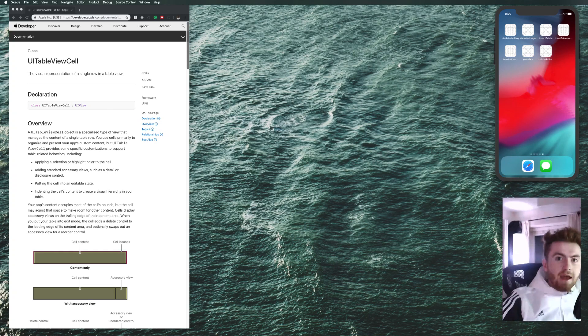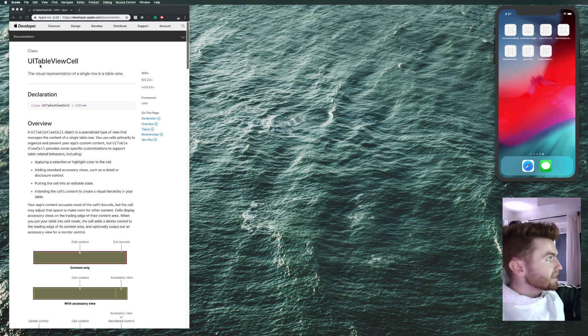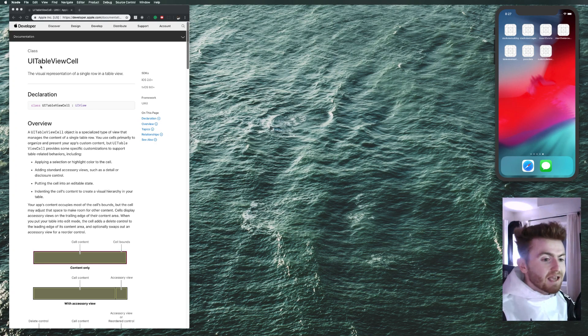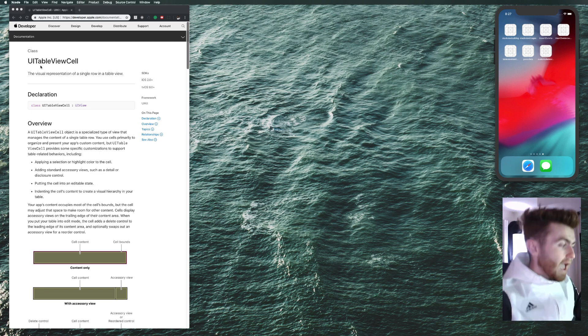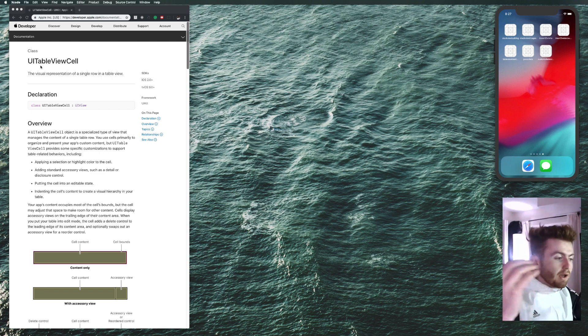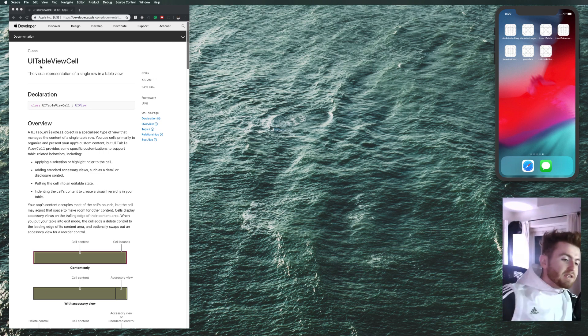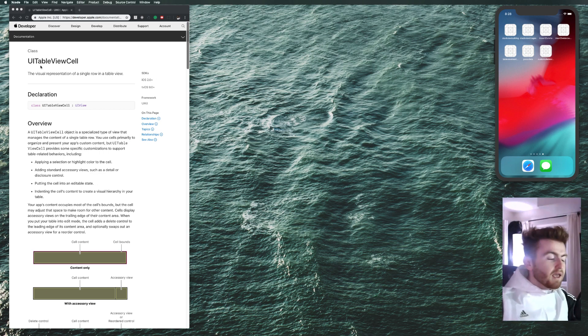Hey there guys, welcome to the channel today. I'm going to show you how to use a UITableViewCell and give it insets. I'm going to show you how to inset a UITableView. It's going to be super easy, super quick. So let's get started.